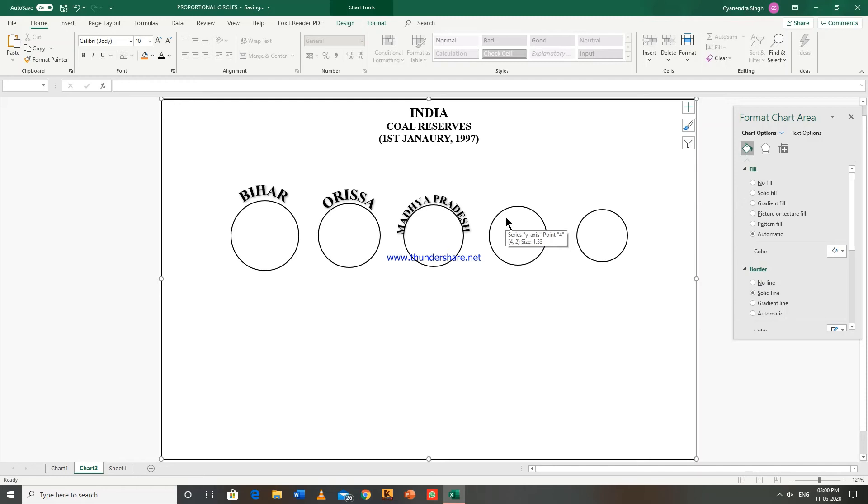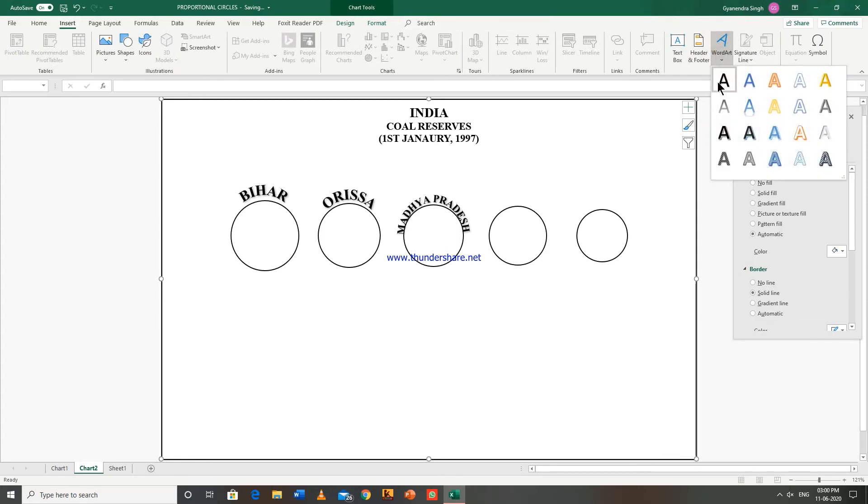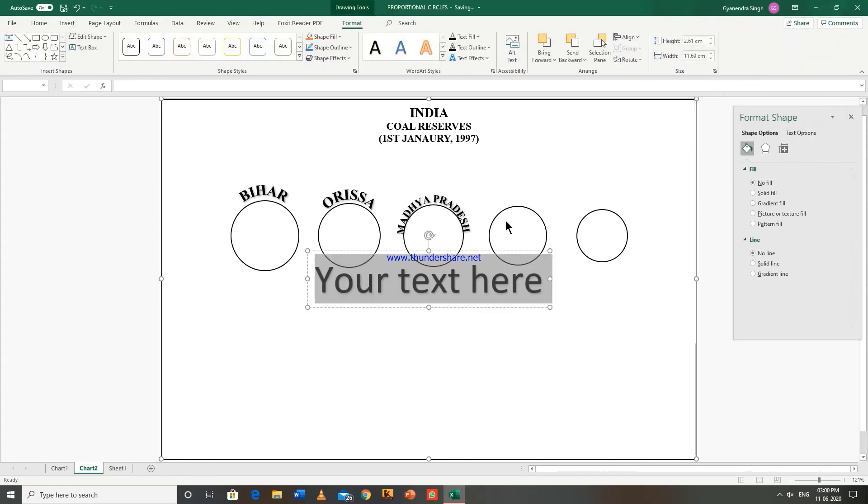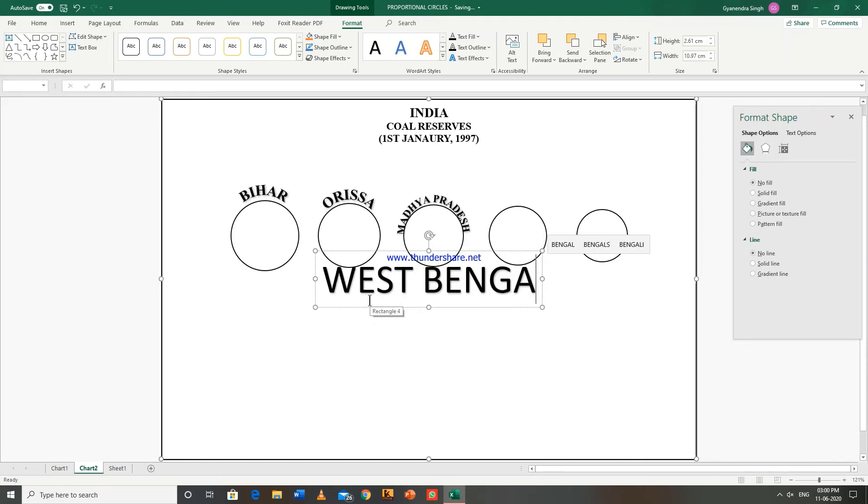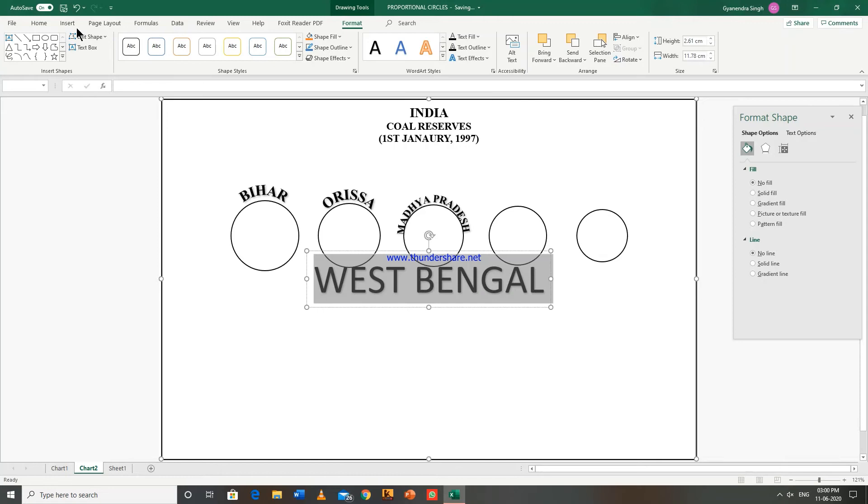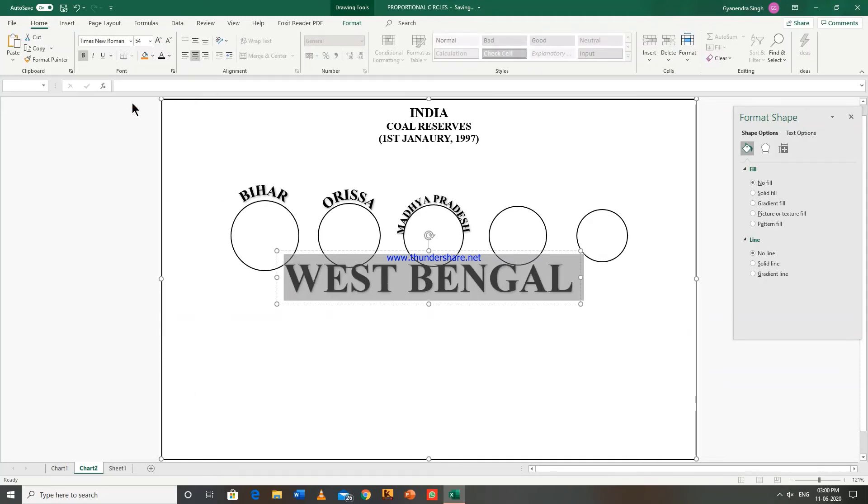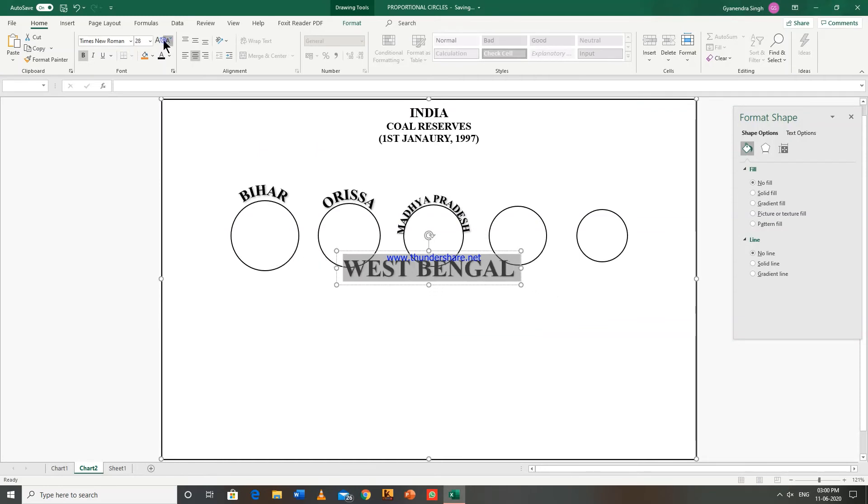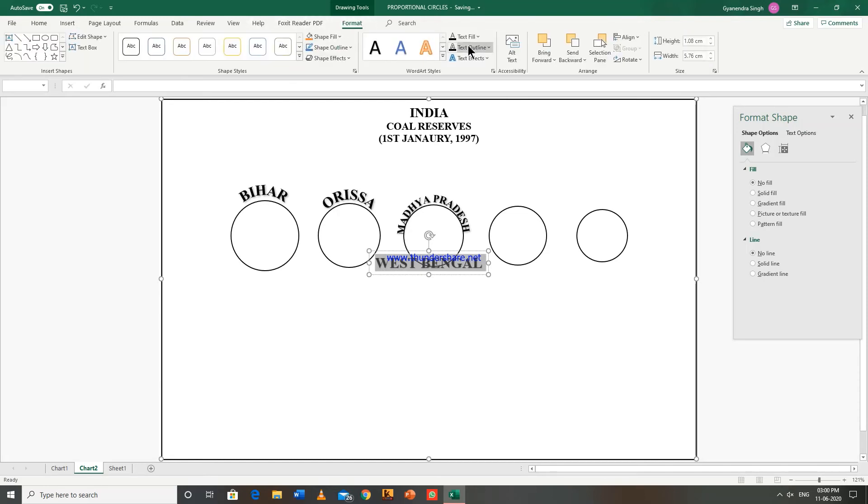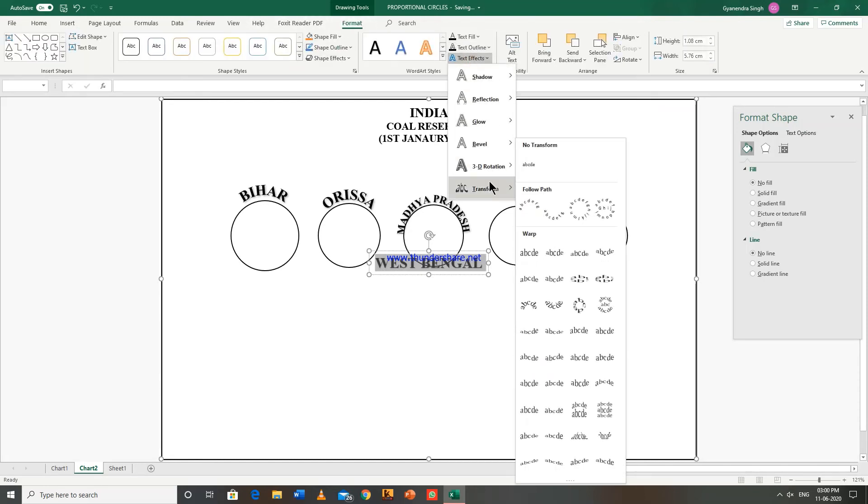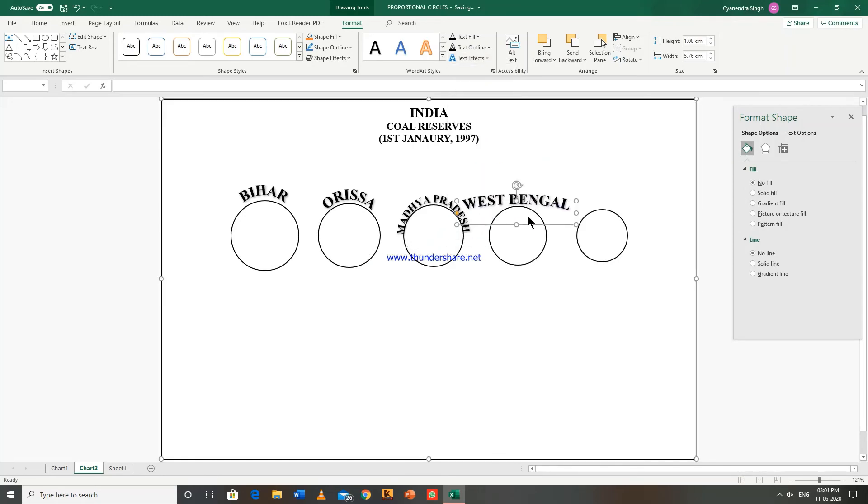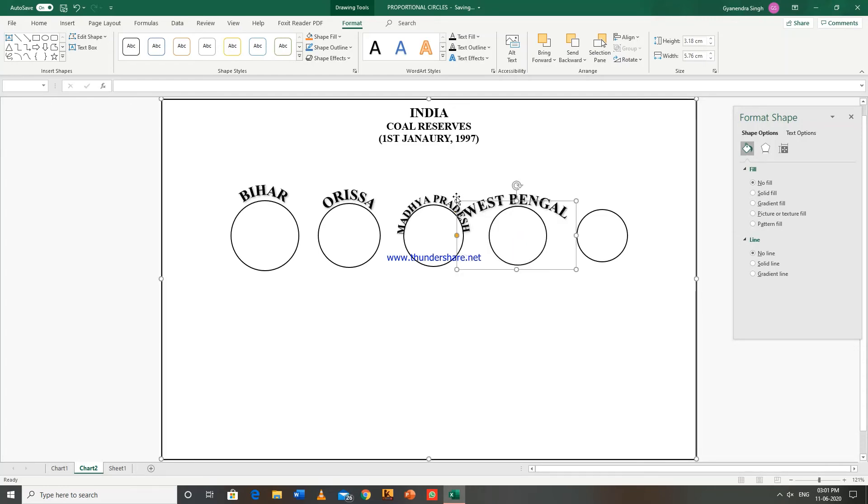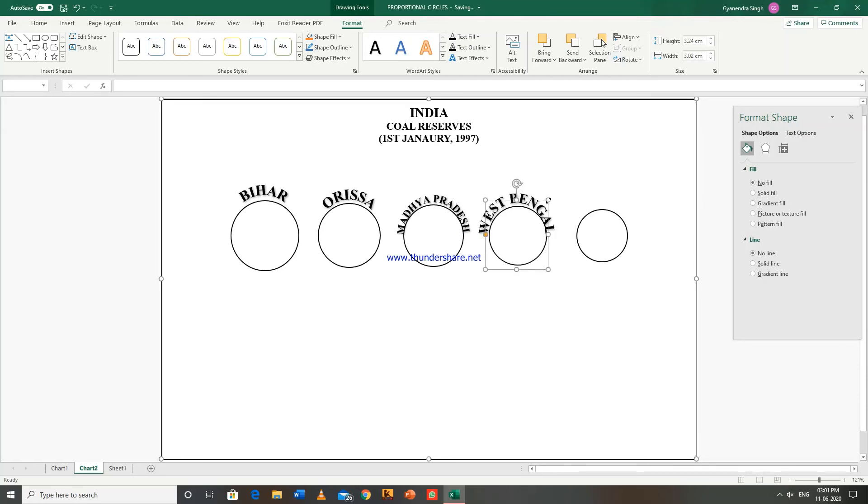Now next state is West Bengal. We will insert word art here. Go to format, text effects.